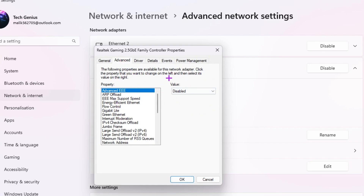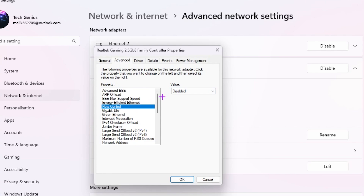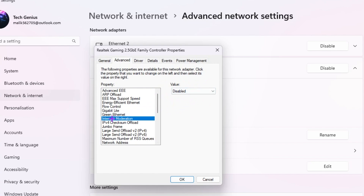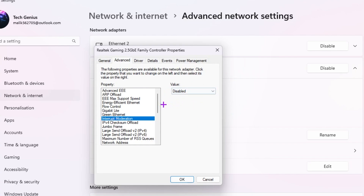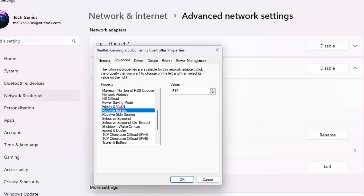Now go to the Advanced tab where you will find all the properties and values of your Ethernet. First go to Advanced EEE and disable it. Then go to EEE MAC Port, set the value to the highest number — 2.5 Gbps Full Duplex. Go to Energy Efficient Ethernet and disable it. Go to Flow Control and disable it. Go to Gigabit Lite and disable it. Go to Green Ethernet and disable it. Go to Interrupt Moderation and disable it. Scroll down and find Power Saving Mode and disable it.